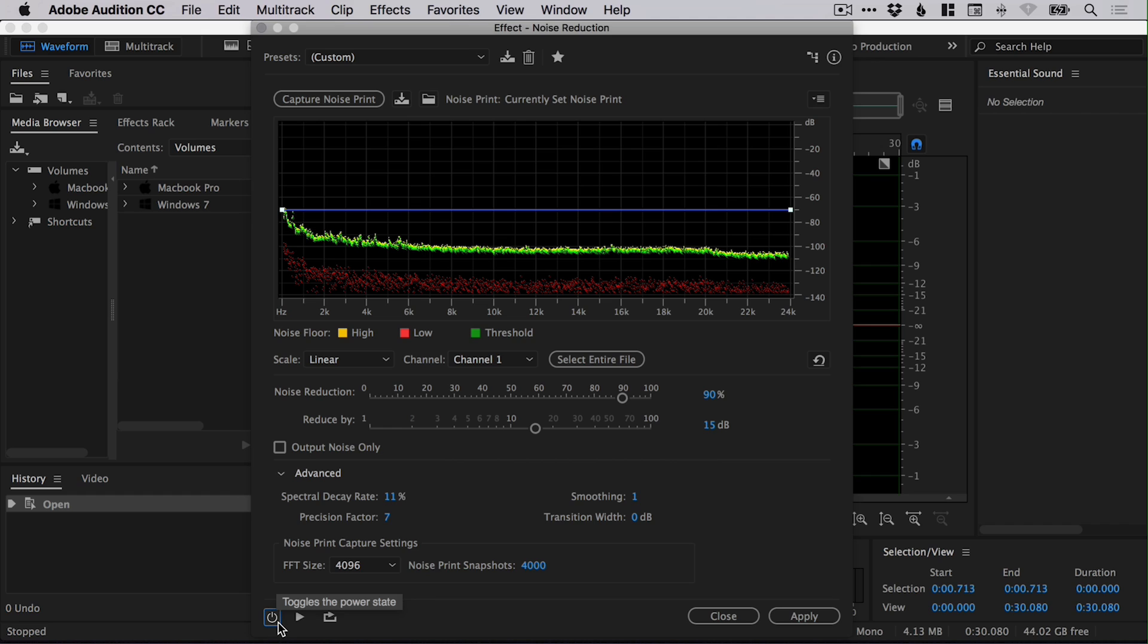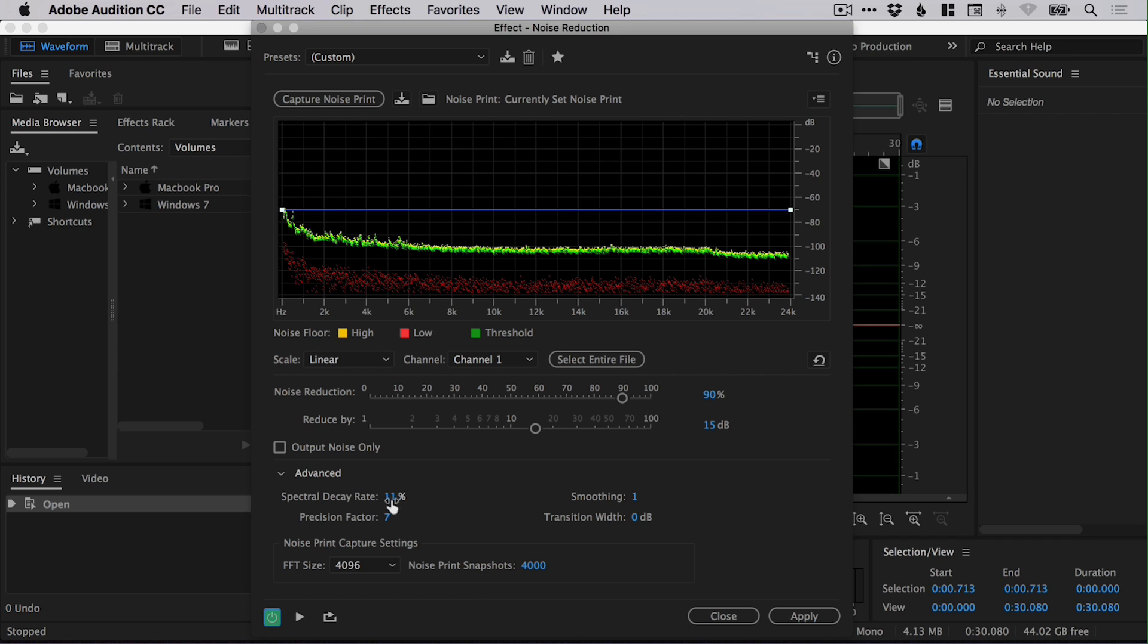And you can turn it on and off so you can hear your original audio. And if you toggle it on so it's green, it will play it with all of these changes that you've applied here. So we've increased the noise reduction to 90%. We've adjusted the spectral decay rate to 11%.